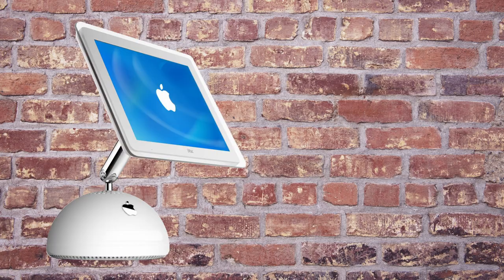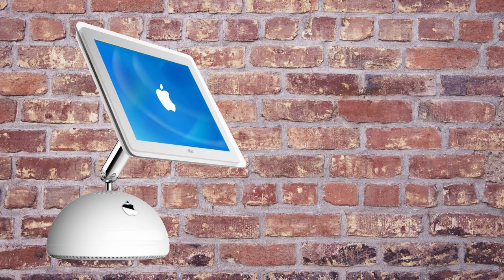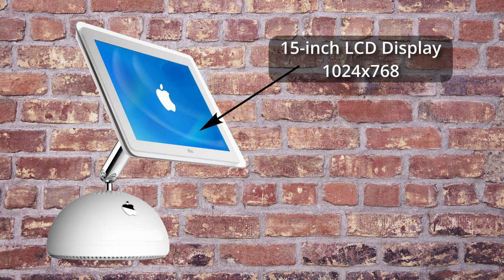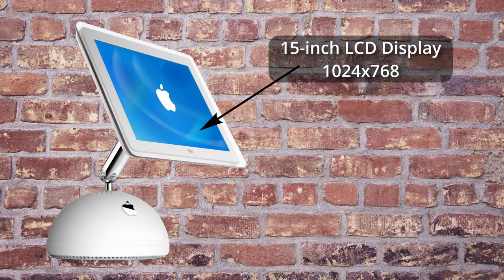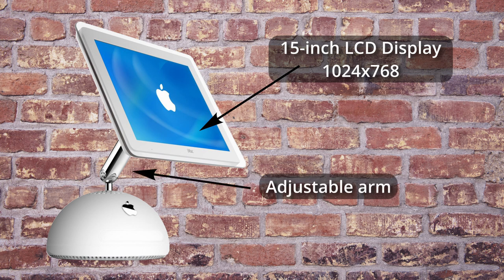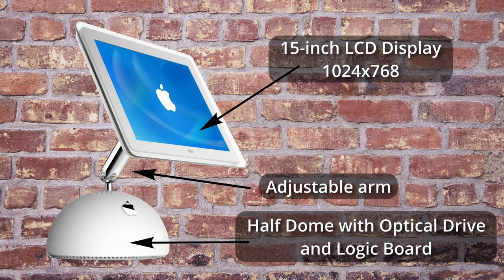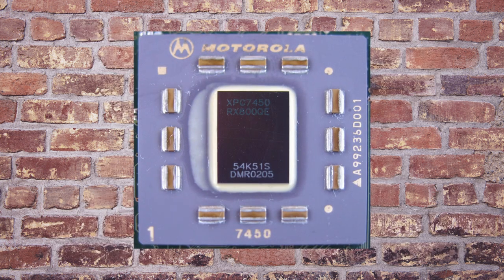The iMac G4 saw one of the biggest improvements and advancements to their release catalogue, with this being the first iMac with a 15-inch LCD display and a resolution of 1024x768 that would be mounted onto a fully adjustable arm situated above the half dome containing the optical drive and logic board.